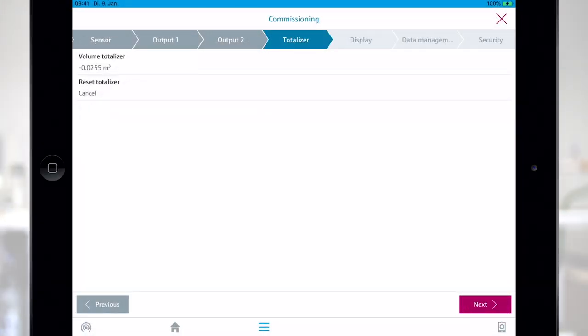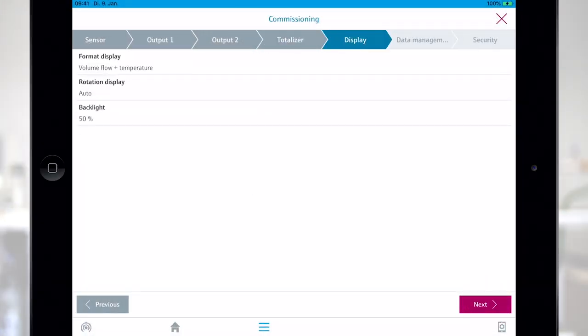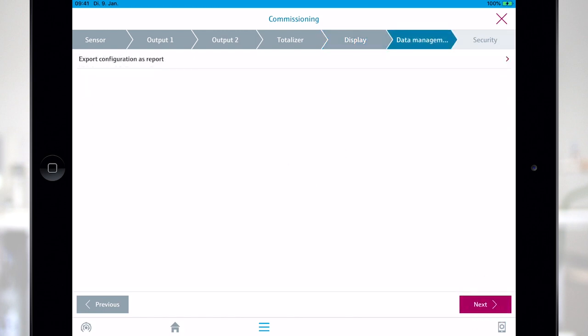Don't worry if conditions change. The outputs can be adjusted at any time. The same applies also to the displayed values.